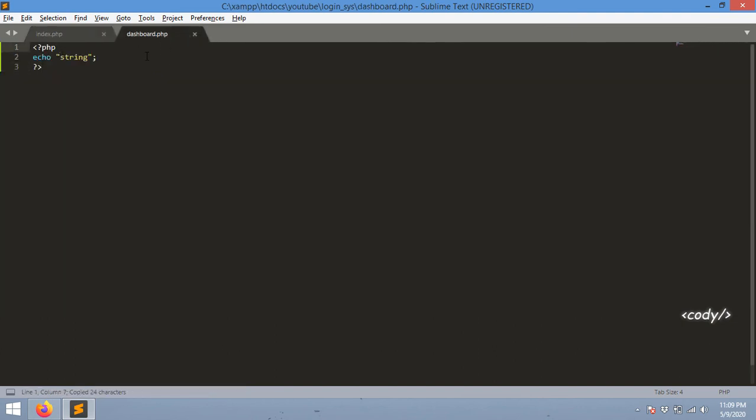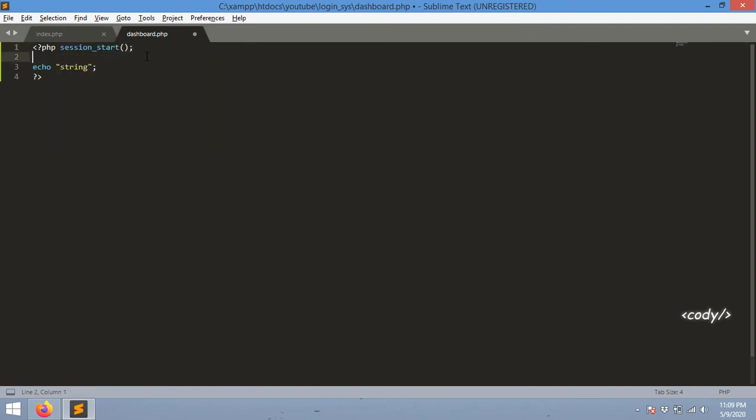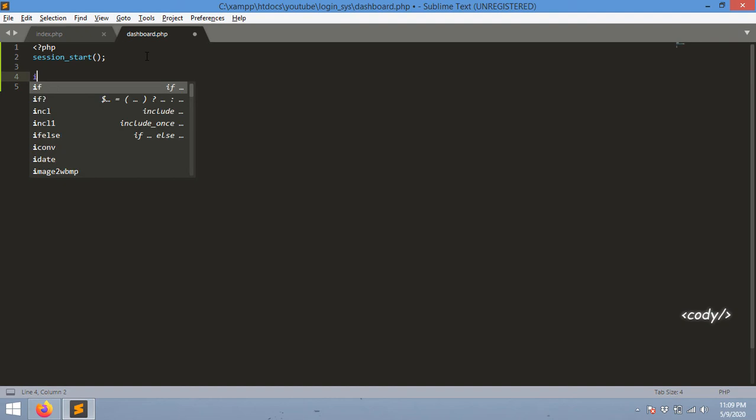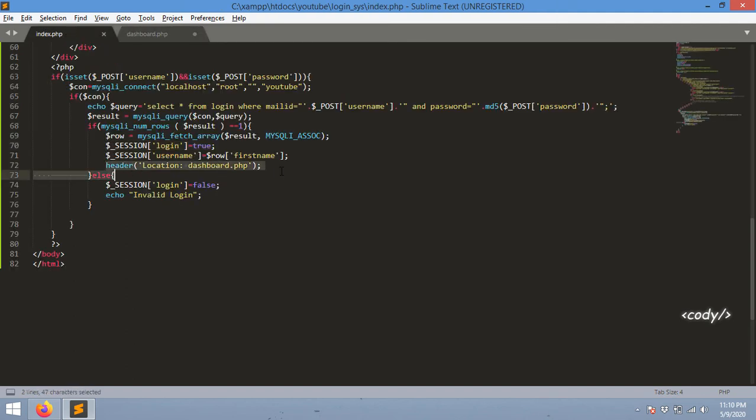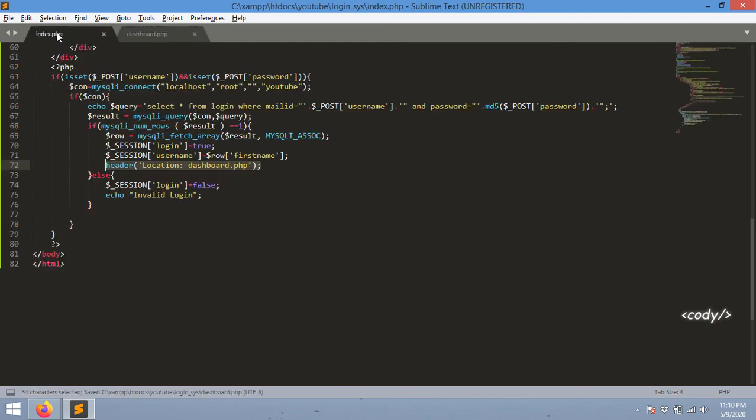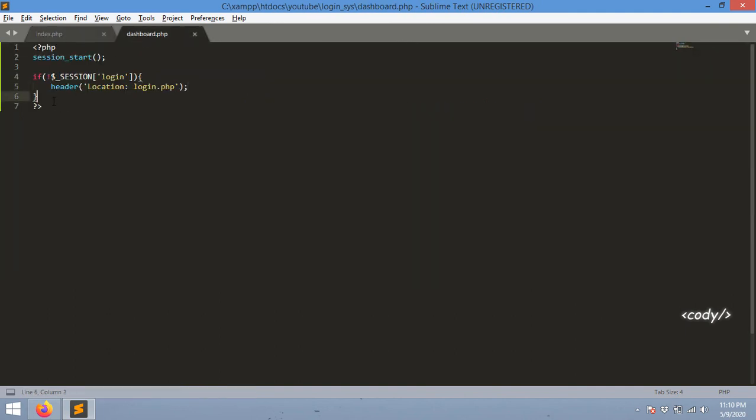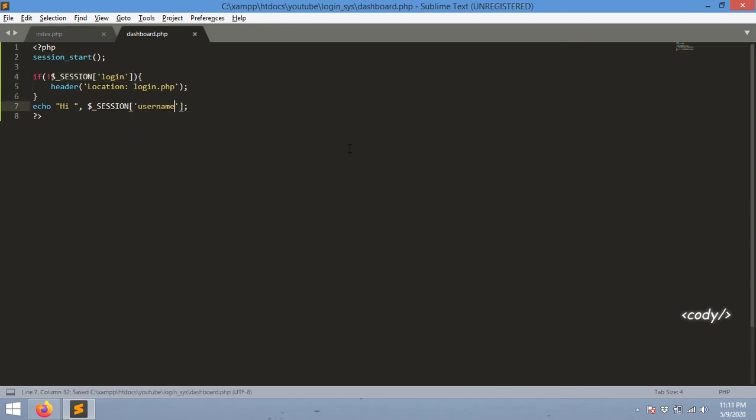After that in the dashboard page I'm going to start the session again in this file so that I can access the variables from the index file. In the index file we set session equal to true or false, and then in the dashboard file we are checking if it's true or not. If it's true he can login because we have a condition right there. If he passed the login we just allow him to the dashboard, else case we just redirect to index.php. And then I'm going to echo the name of the user using SESSION user.